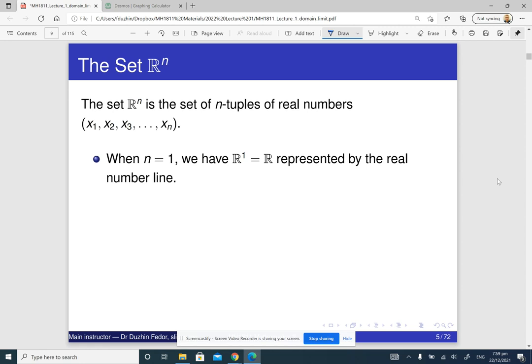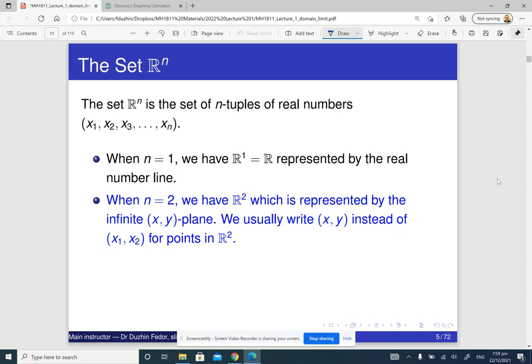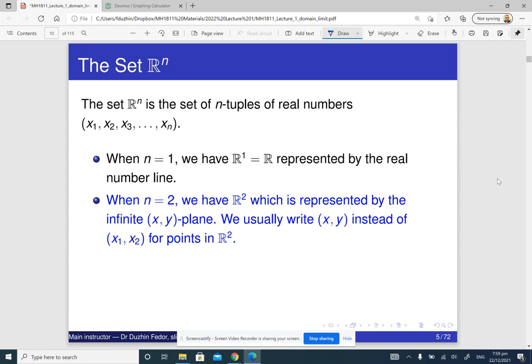In particular, if n is 1, then R^1 is just the real line — it's just the set of real numbers. R^2 is the set of pairs of real numbers, and you know that if you have two real numbers, then you can visualize them as a point on the plane. So R^2 is just the plane, and by the same logic, R^3 is the 3D space.